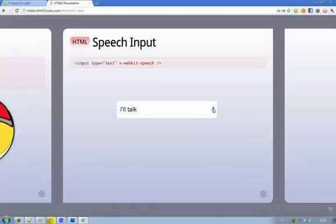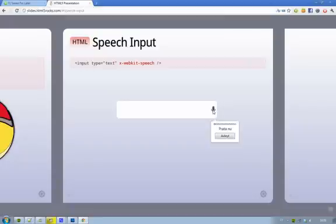I talk — okay. It's not like 100% perfect, but you know, it works. It works. In the future it's probably going to be way better.